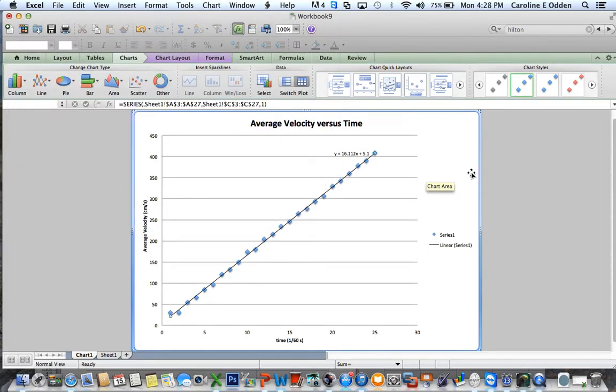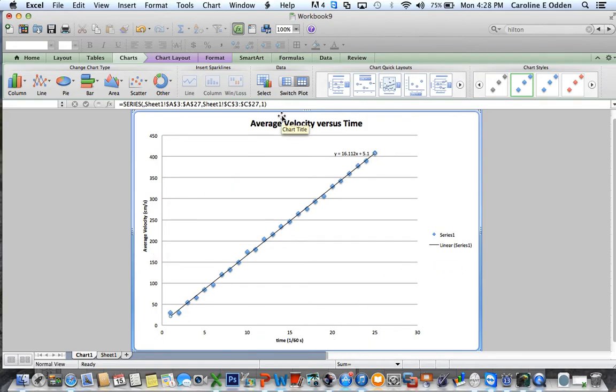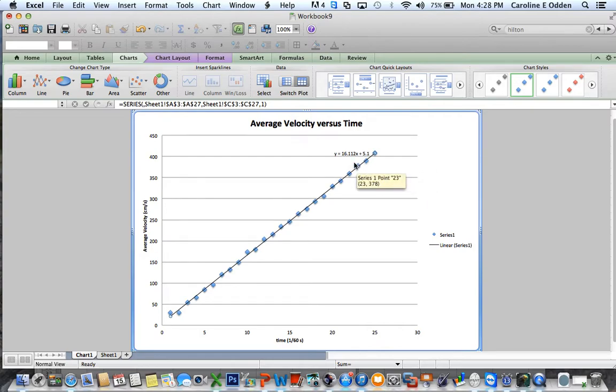And now we have a graph that has axes labeled. It's got a title. It's got the equation for the trend line. And here you can see, oh, it looks like the slope of the graph, which is supposed to be acceleration, is 16.